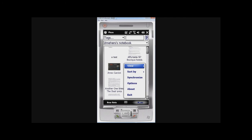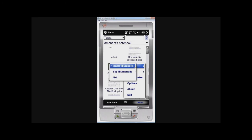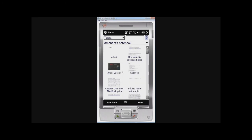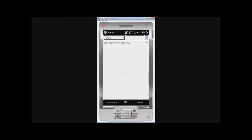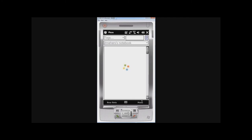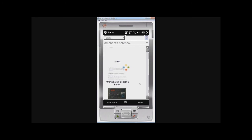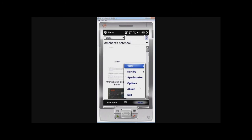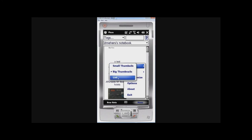I can also sort notes in different ways, by various different criteria. And I can view, for example, I can view small thumbnails or big thumbnails. And I can view by a list.